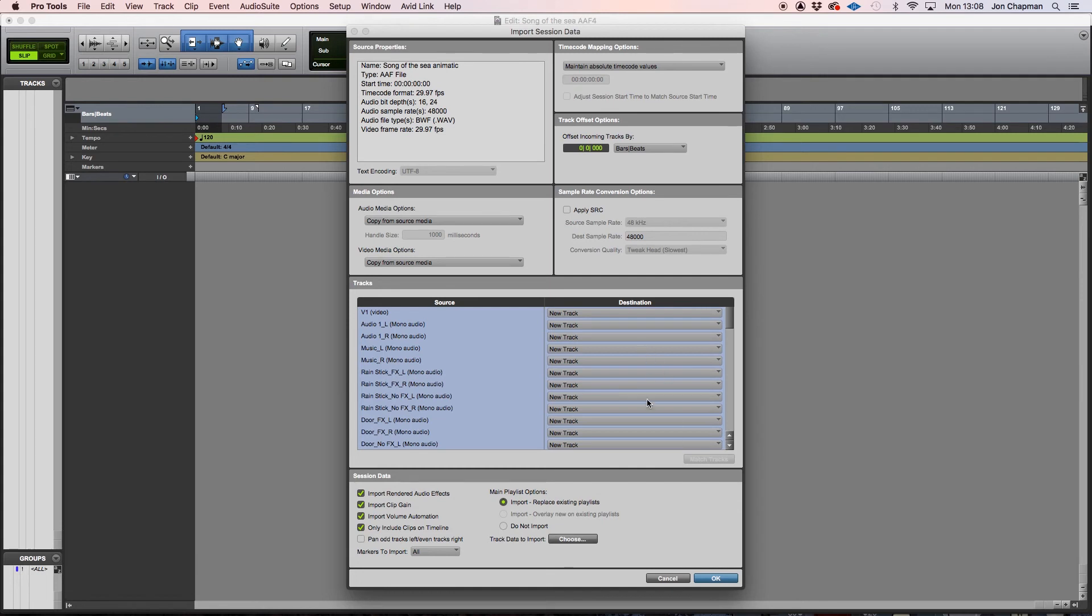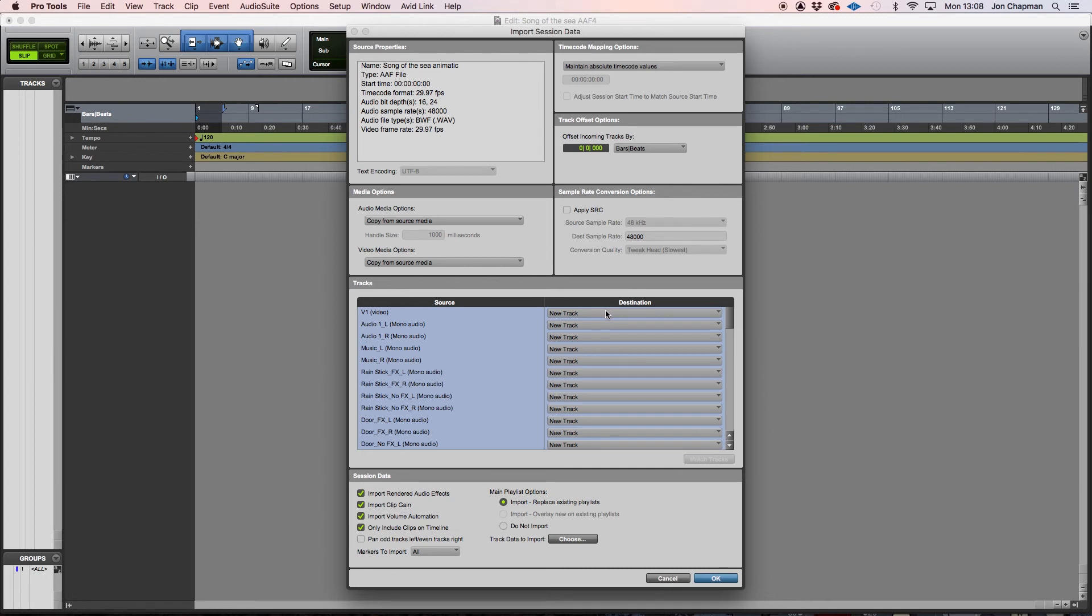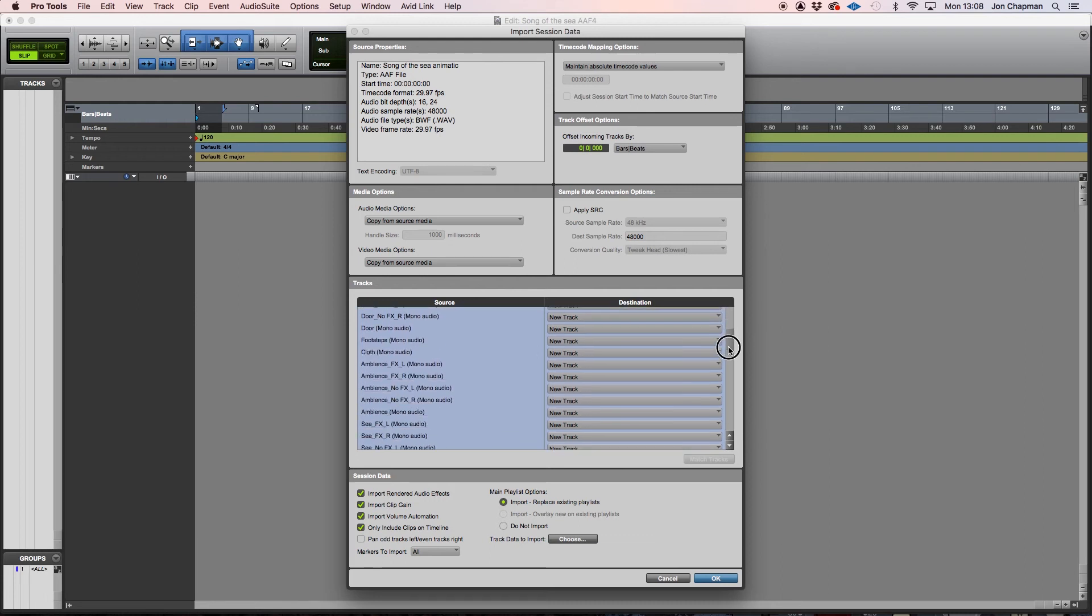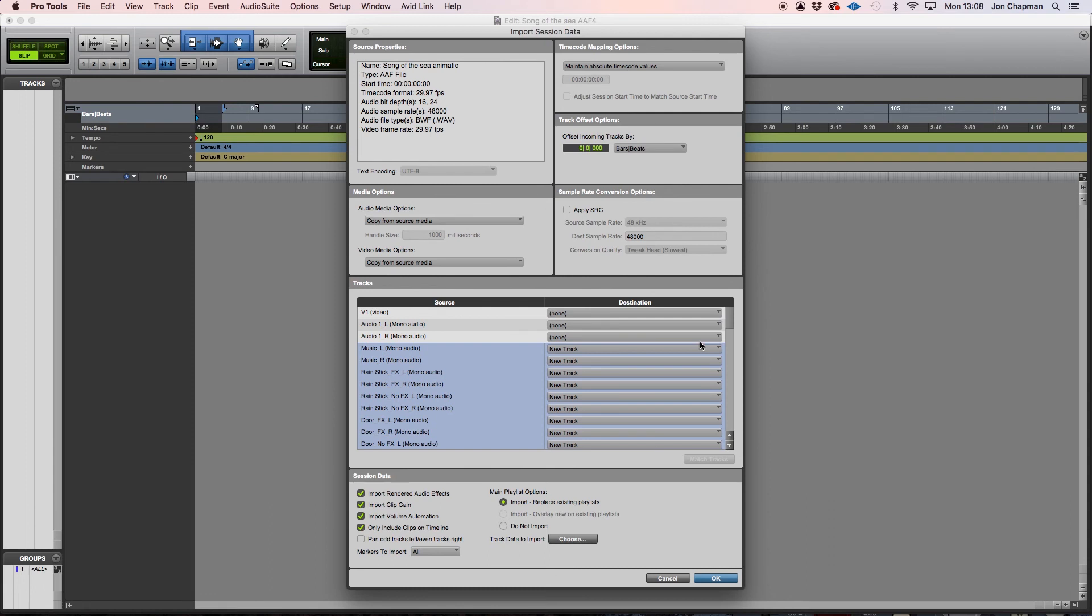And just to let you know about this section here. So for instance, by default, what Pro Tools is going to do is take all of the tracks that I am importing and put them onto a new track. Now, there might be some reason you don't want to do that. So, for instance, I'm not importing the video, so I don't need to import that. And the audio that came with the video, there isn't any. So again, change that to none. Everything else is fine. It can go on a brand new track.